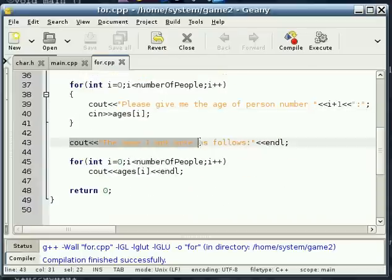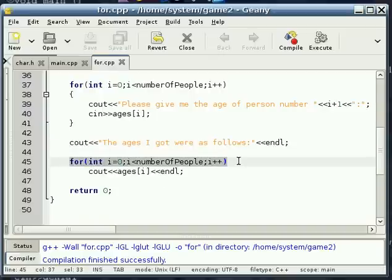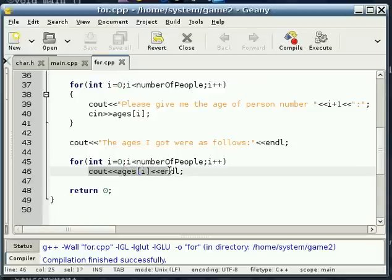and we set that age equal to whatever input we get from the user. Then we tell the user, okay, well, this is the ages we got. And then we do another for loop that just goes through all of the slots in our array, again, and just outputs each age that's been stored in each one of those slots.